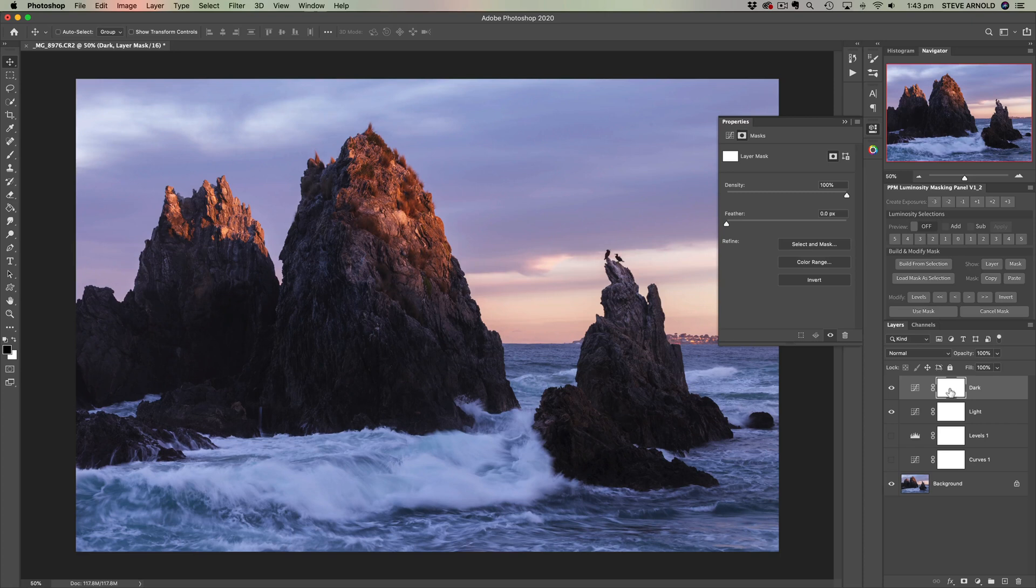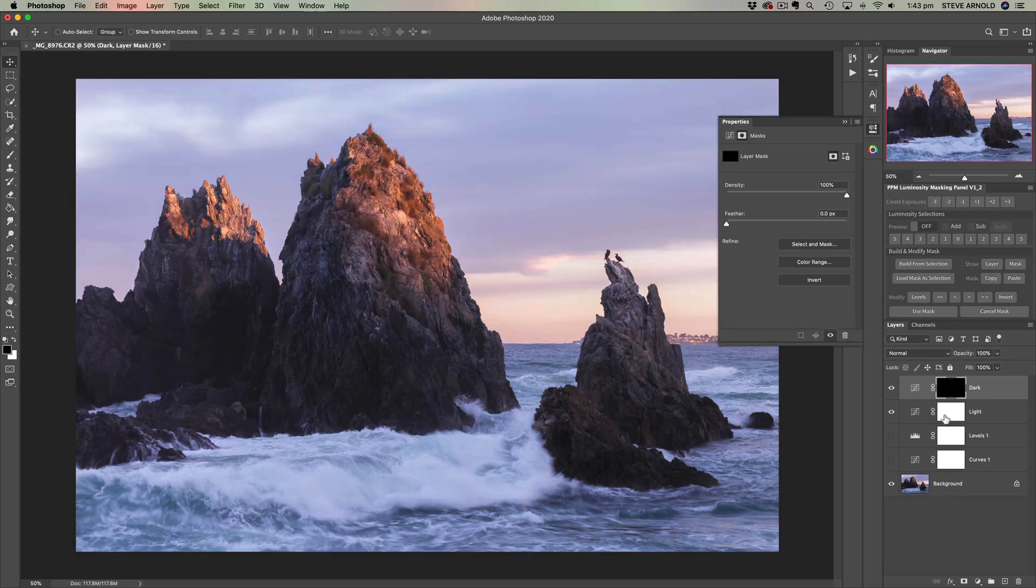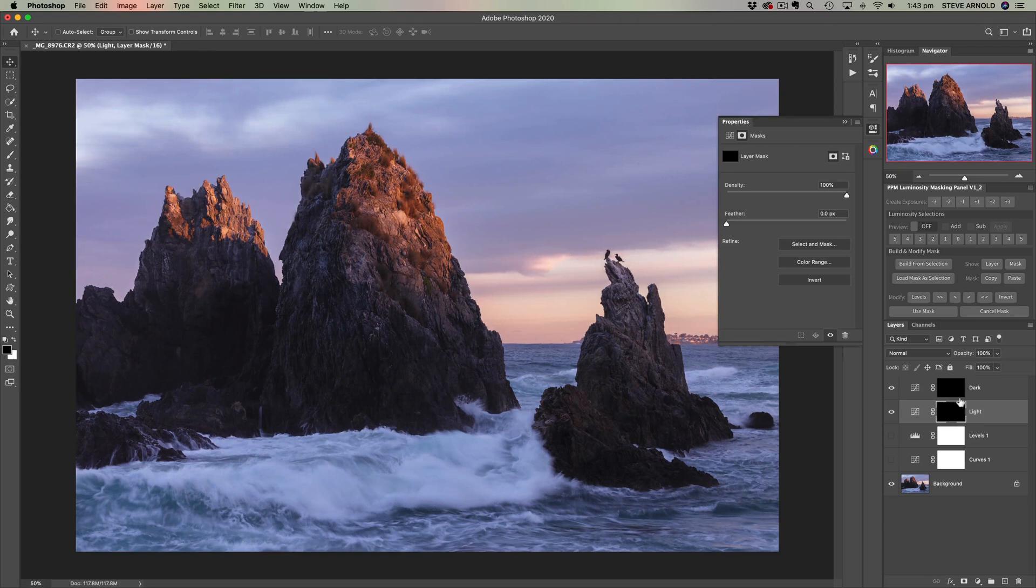We're going to invert the layer mask first. So actually I said that we're not going to get into layer masking, but I forgot that we are going to do a bit here. So let me invert the mask, command or control I, and then on the light, command or control I. So the layer masks are black, these two adjustments are perfectly hidden.